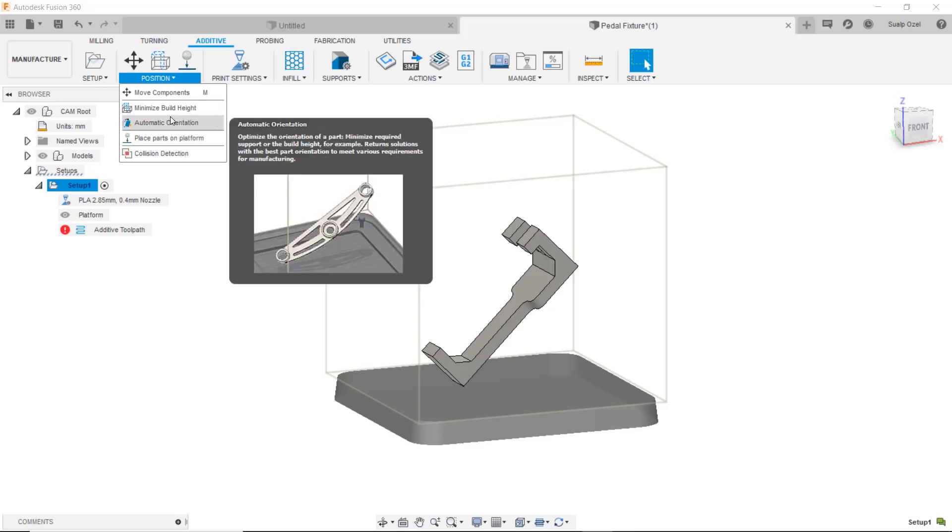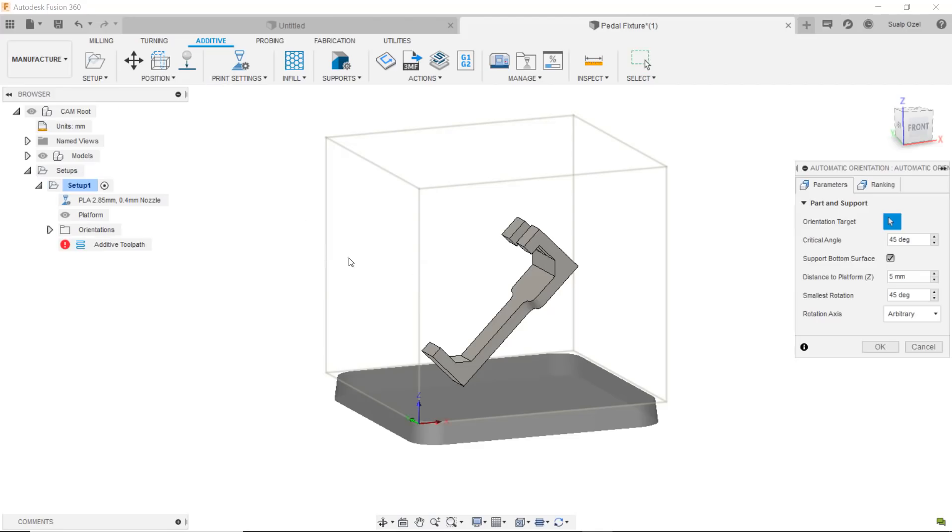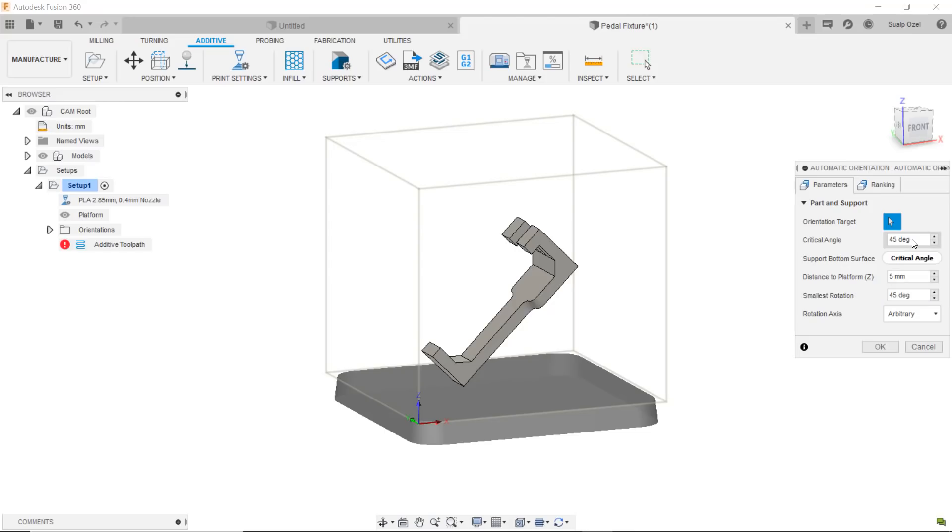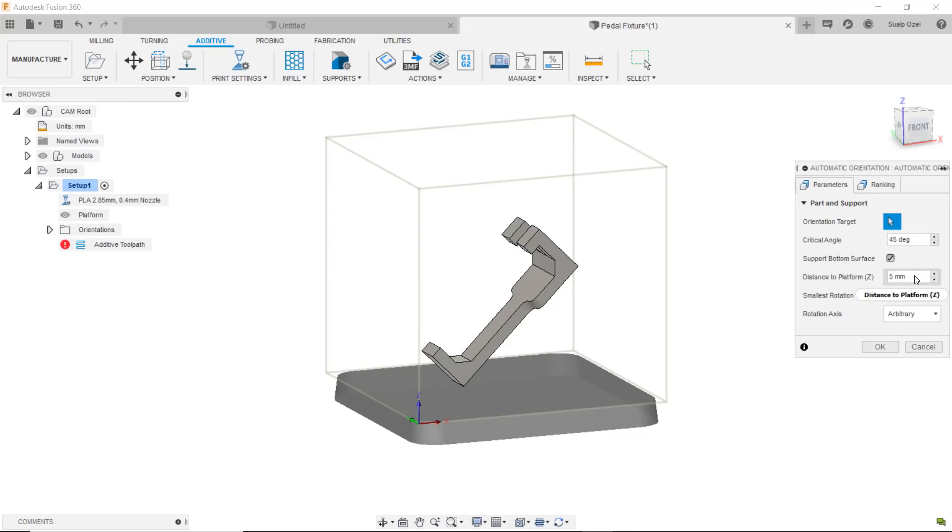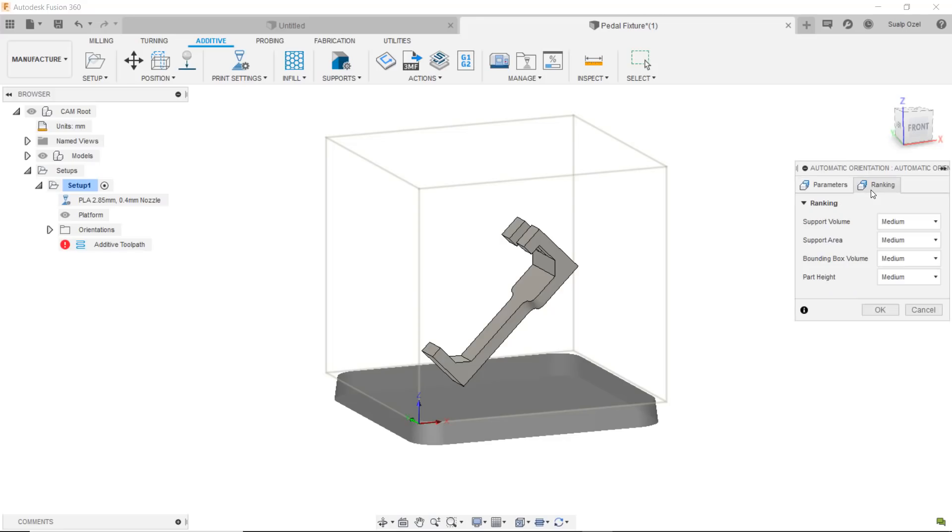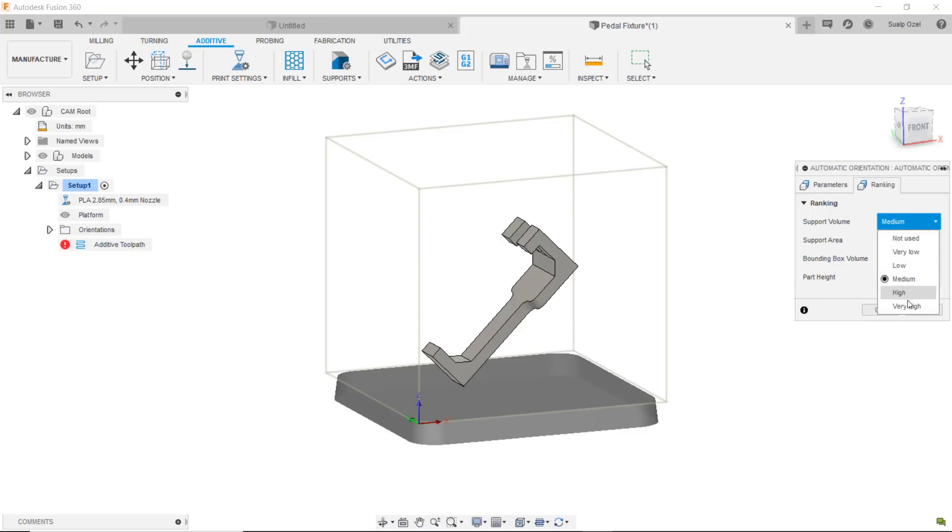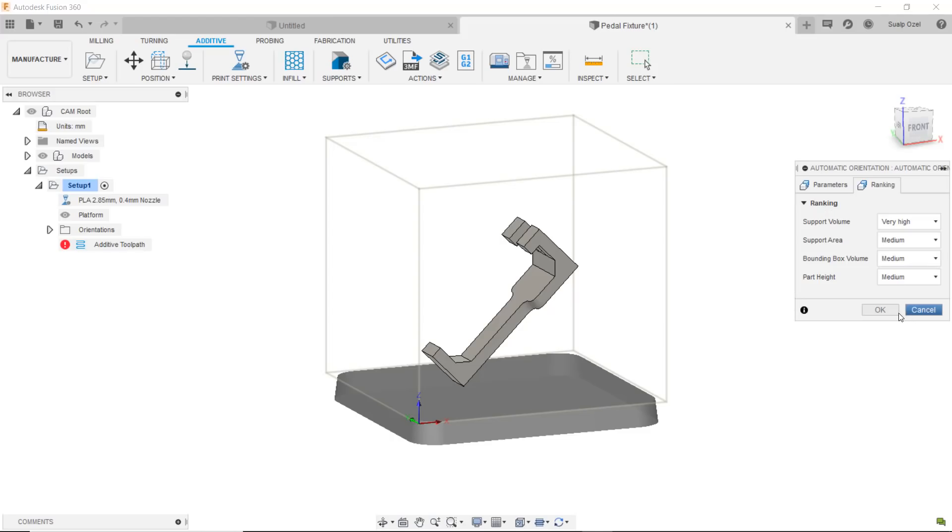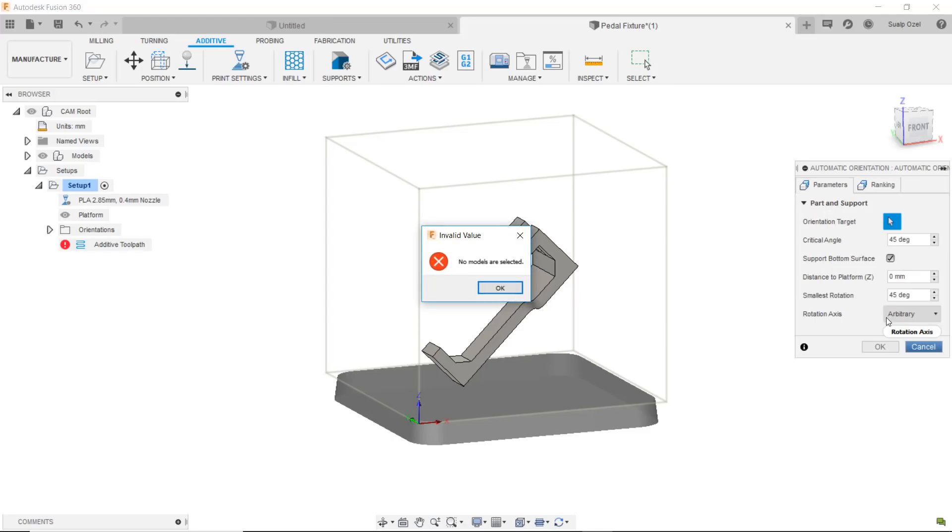Let's go ahead and use the automatic orientation tool which allows me to type in some options here for critical angles to minimize support structure generation and how much above the build platform I want this object to be. Let's say it's going to be touching the build platform and then how do I want the results to be ranked? In my case I want to minimize the supports which means I'm going to make the support volume a very high importance in the ranking of the outcome. When I hit okay, I have to choose the object, so select the object, hit okay.